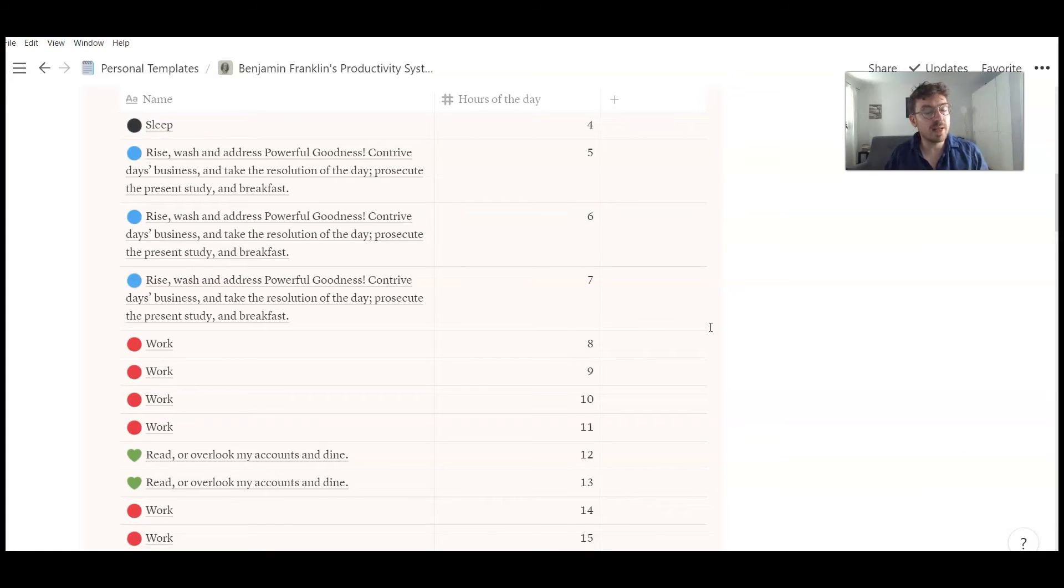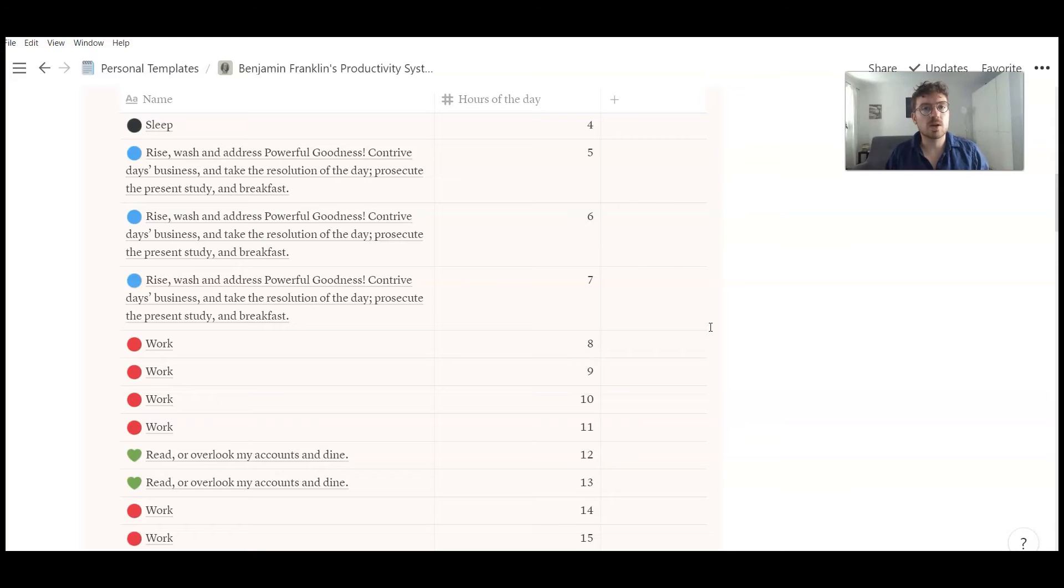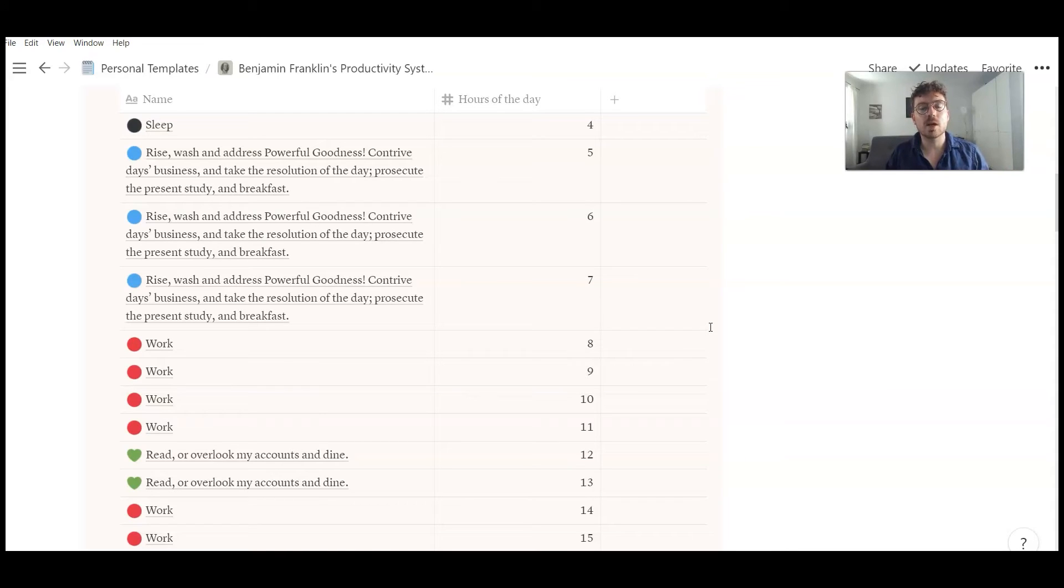And I think that kind of schedule is really helpful for people that are not working in a company, that are like freelancers or being self-employed and that don't have a very structured day. So for somebody like me, I'm a freelancer, I'm self-employed for more than five years now, it's really helpful to know every time what I should do.